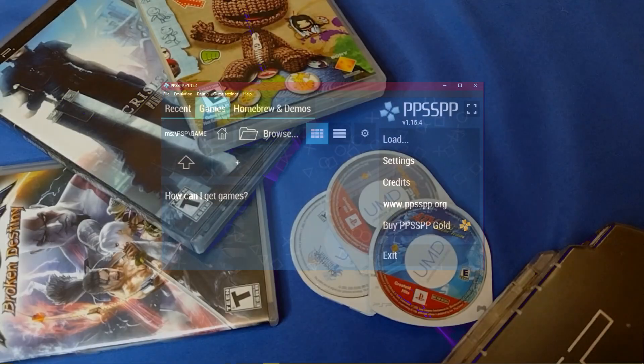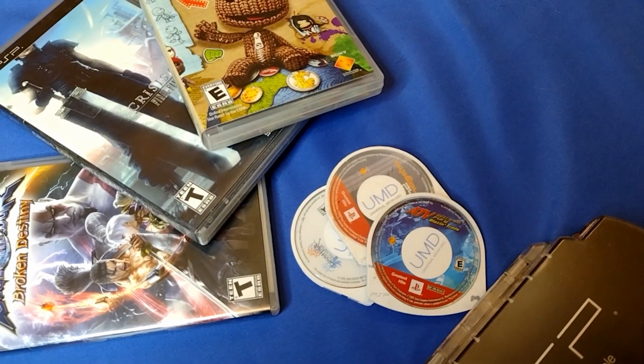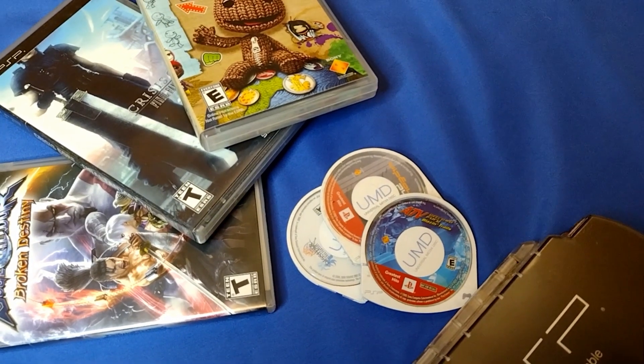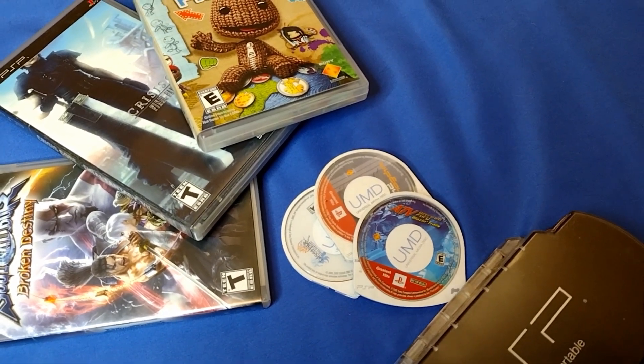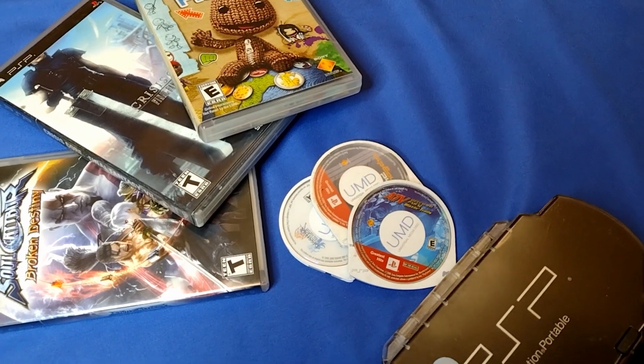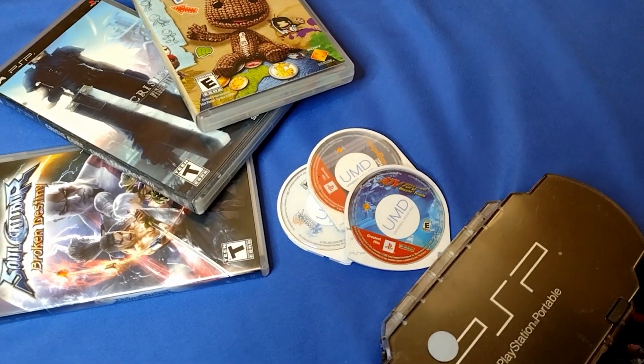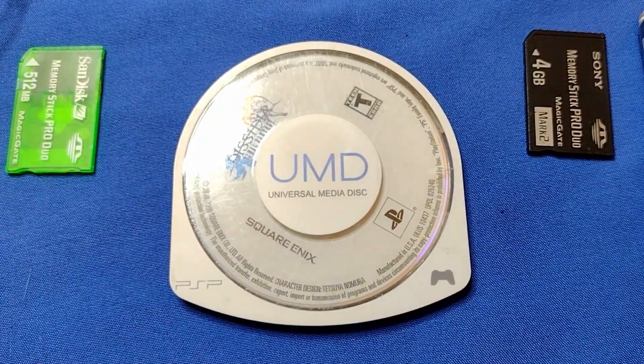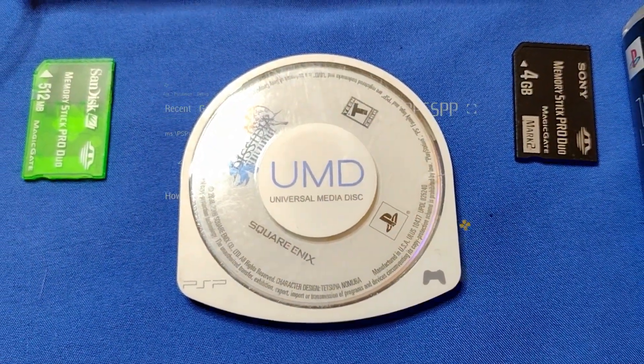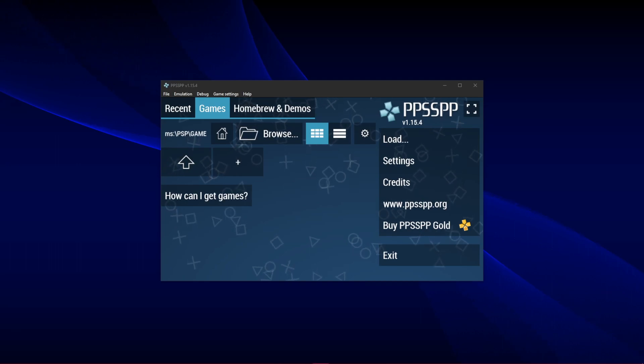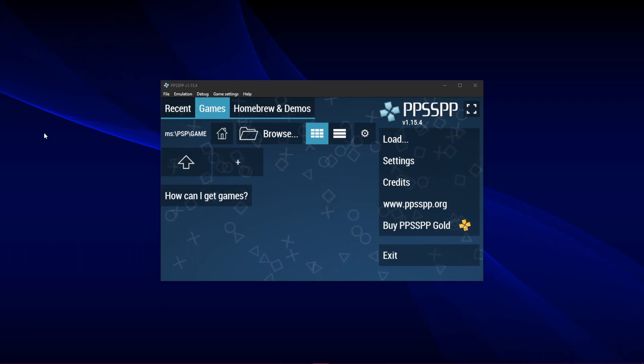Now to set up the directories to where your PSP games are. Remember, the games need to be in ISO or CSO format for the emulator to see them. When you boot it up for the first time, you'll see a similar screen.